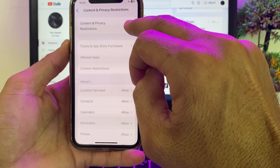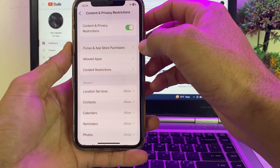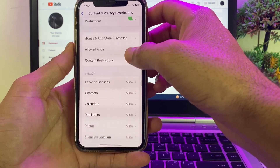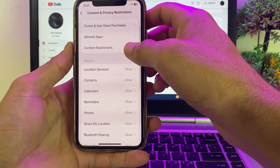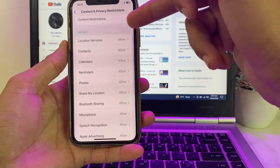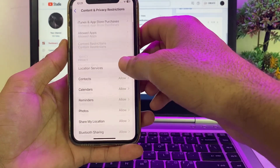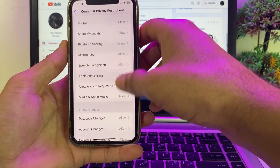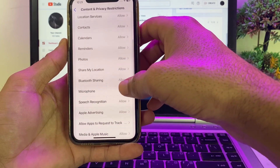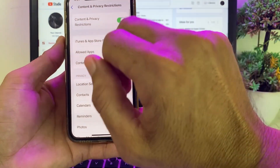Here we have to turn on the toggle if it is off. After that, scroll down and make sure that all the services are allowed. Make sure that no option is set to disallowed from here.